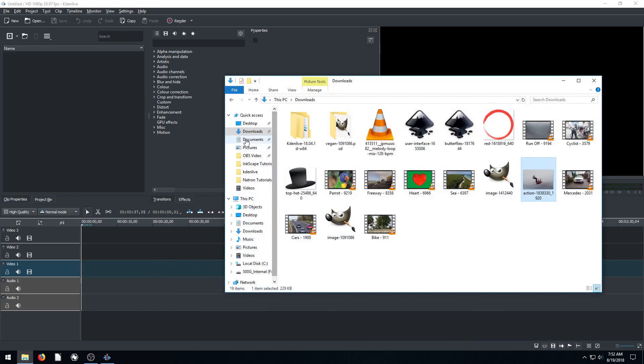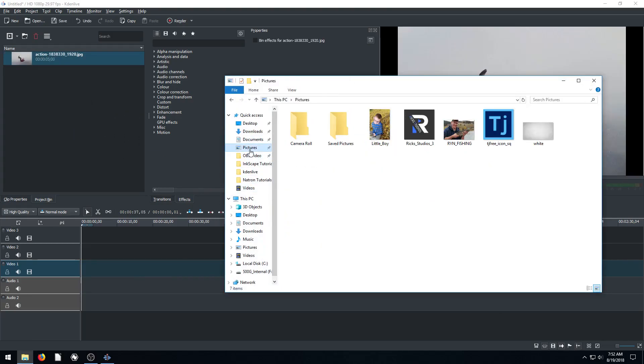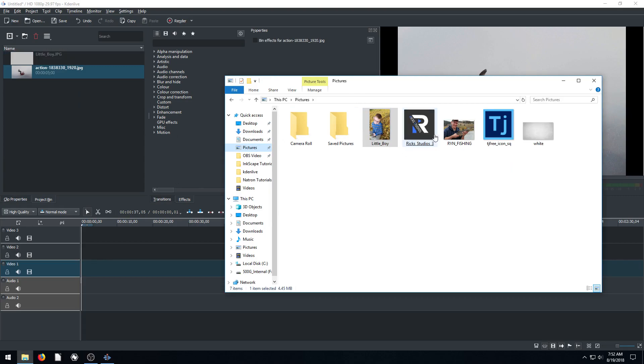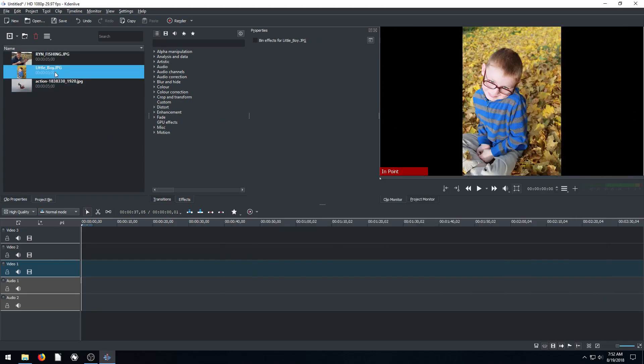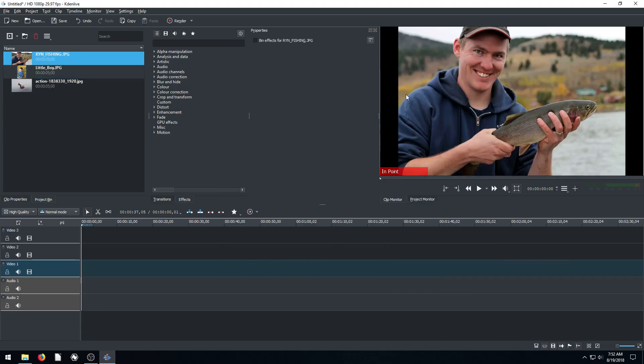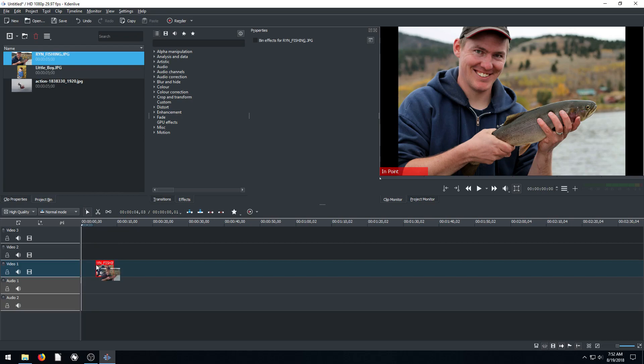I'm just going to go to a few different places on my computer where I have some pictures. I'll left click and drag those into my project bin over here. We can look at these different pictures and see which ones we want to add. Maybe I want to add this picture first, so I'll left click and drag it down to this video one track.